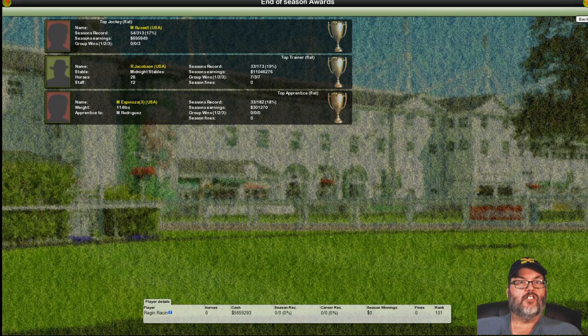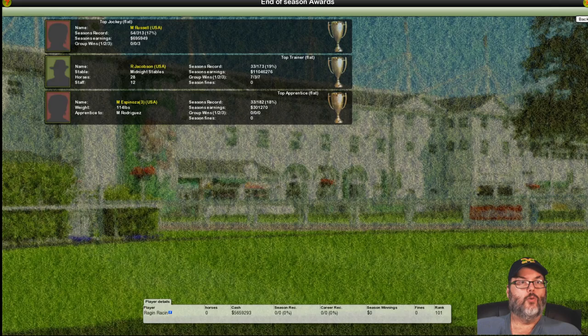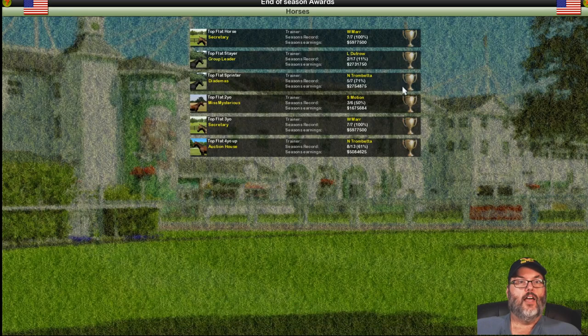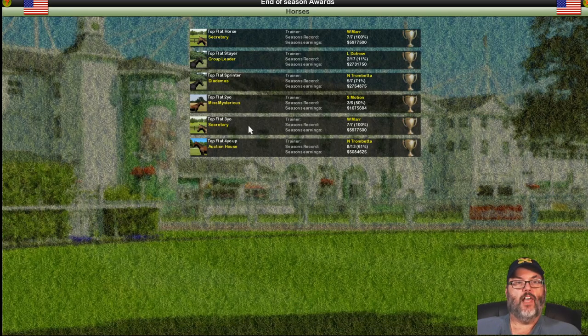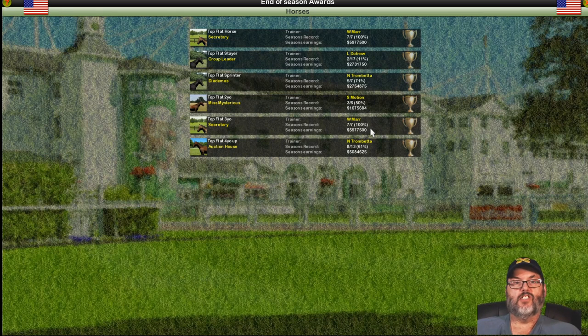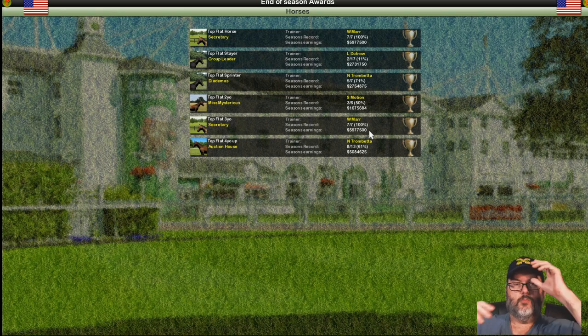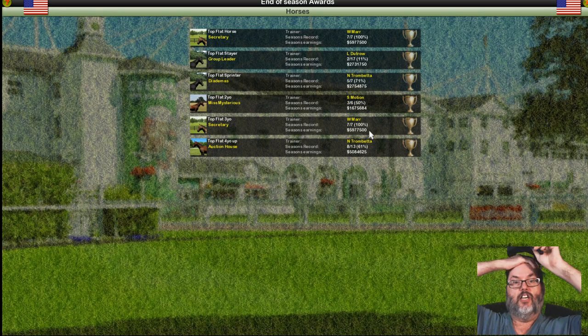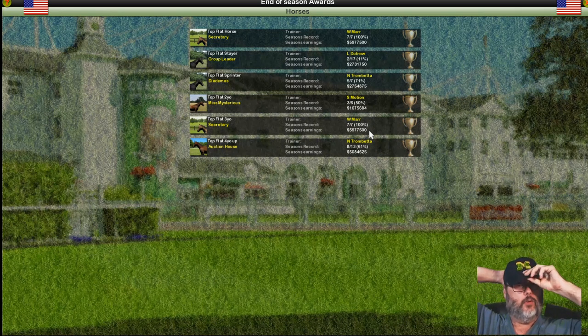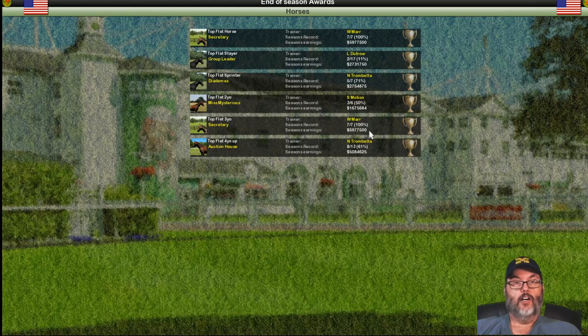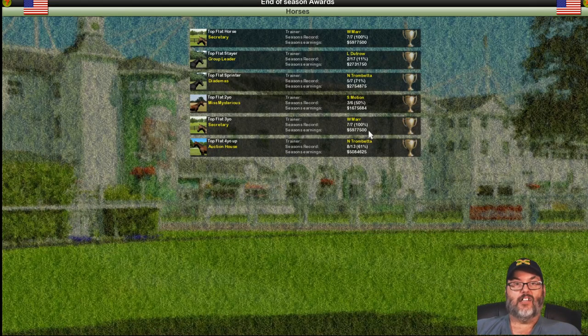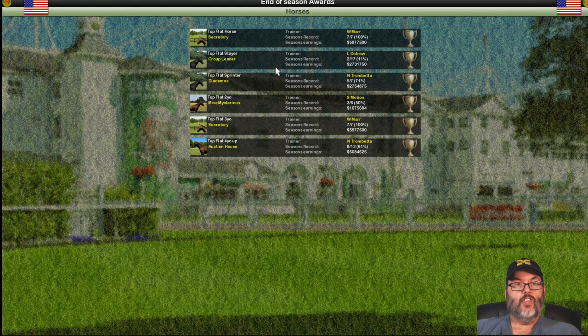Wanted you guys to see the end-of-season awards there. Secretary, top flat horse, top flat three-year-old, won seven out of seven, almost six million in earnings, and I think we won about that much on his back, so appreciate that.